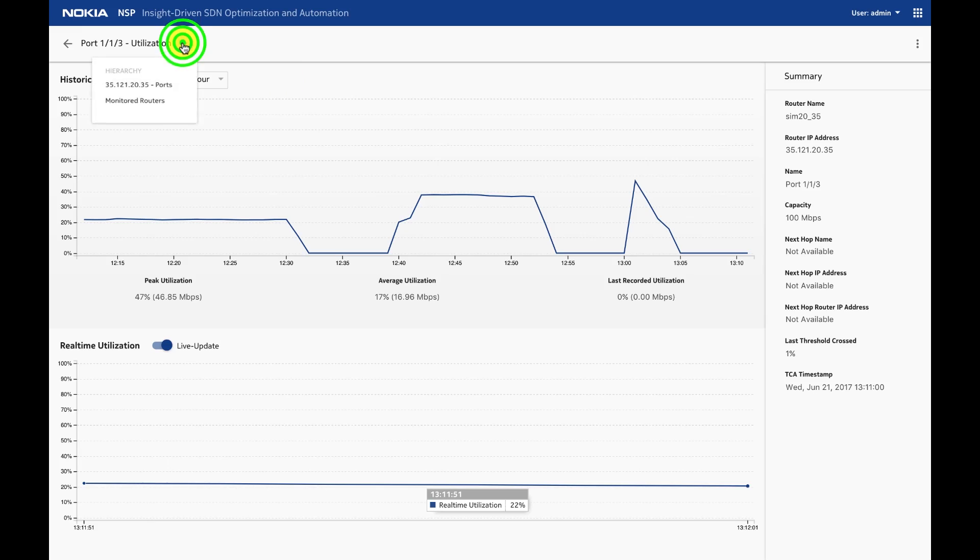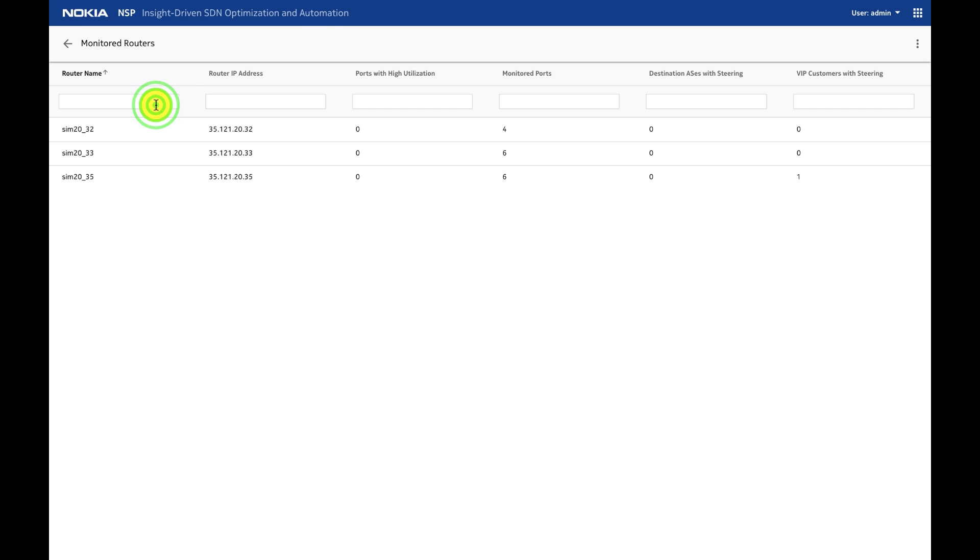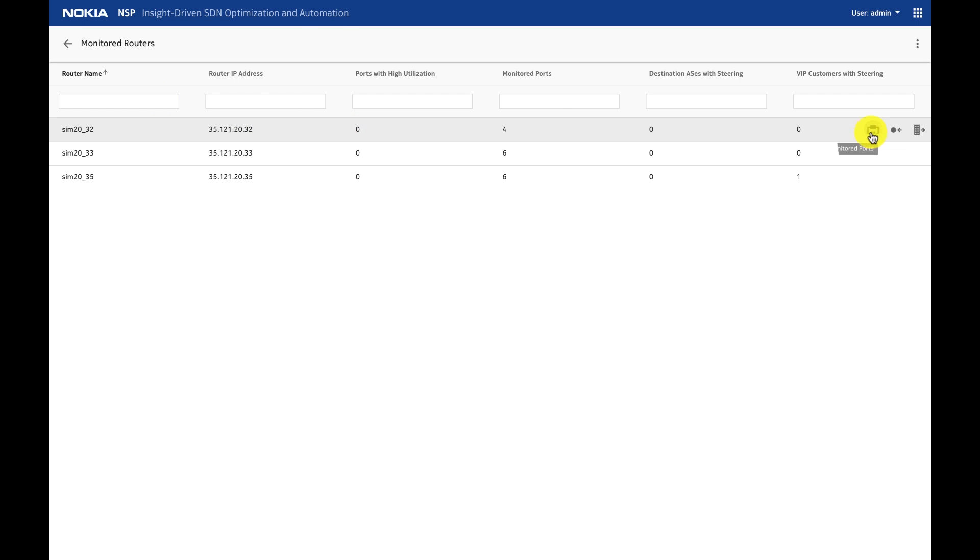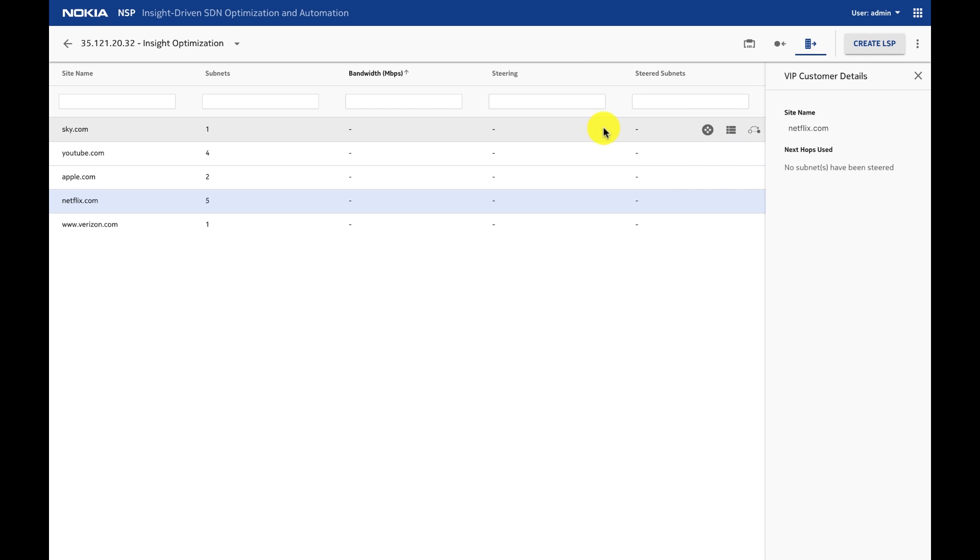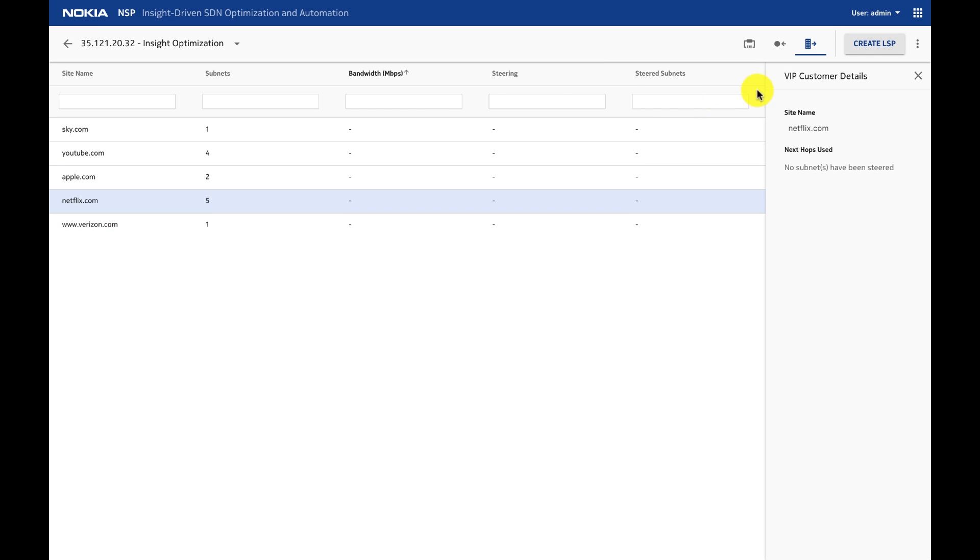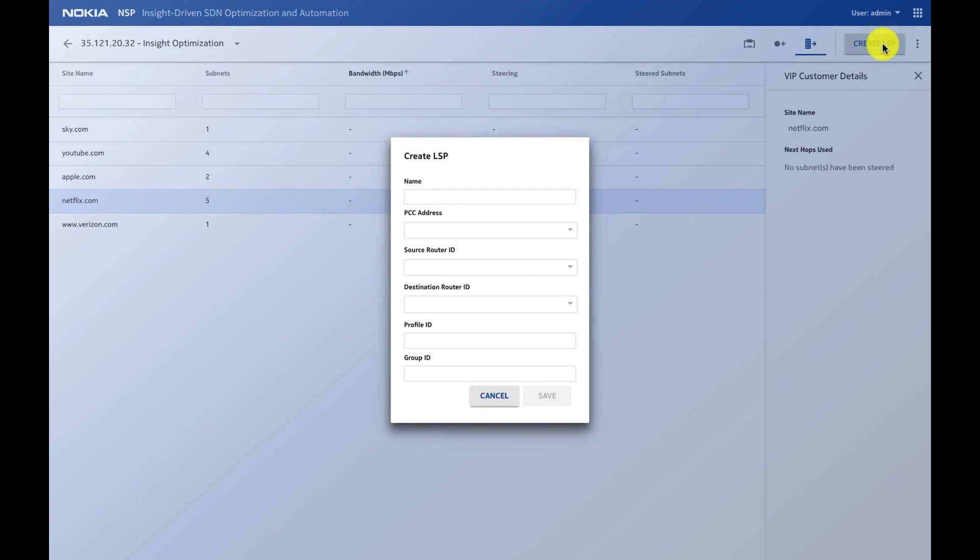Let's see now how to use option two, which is using segment routing to redirect traffic to an alternate peer. In this case, I go to router 32, go to the steering menu, and I can see all the site names.